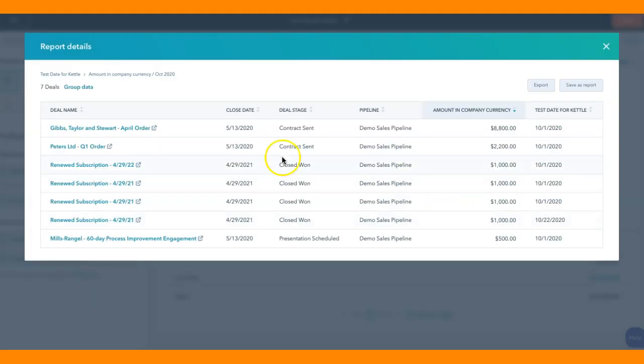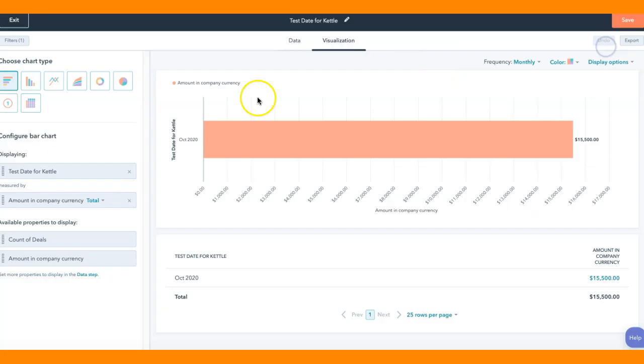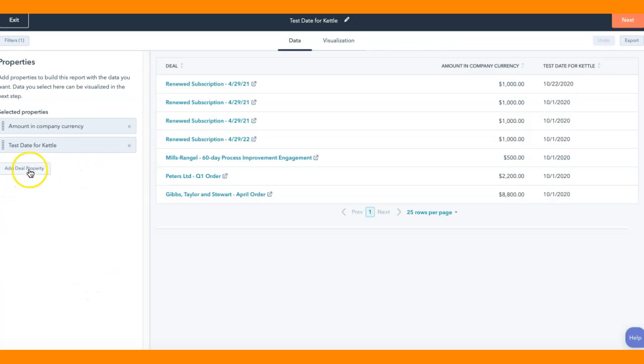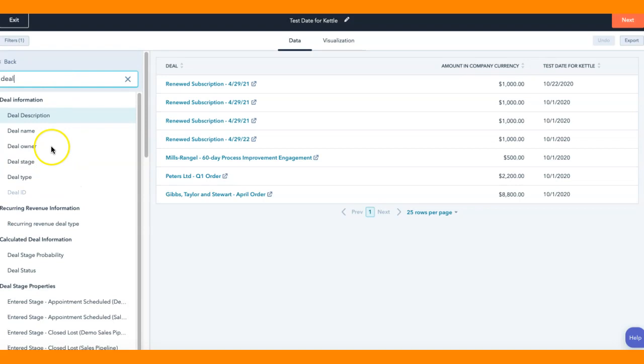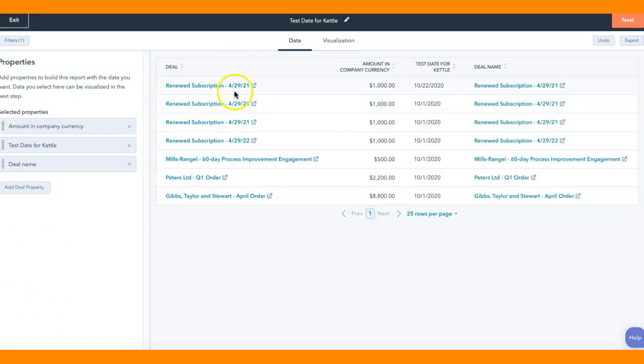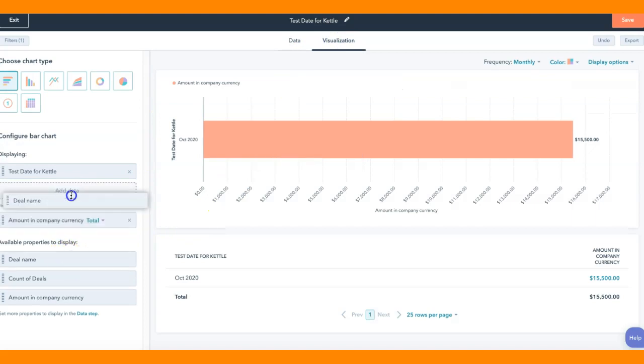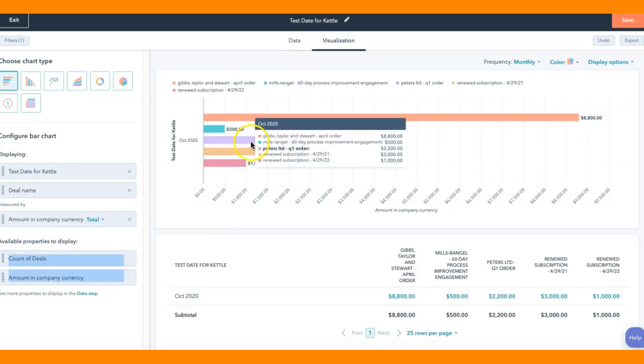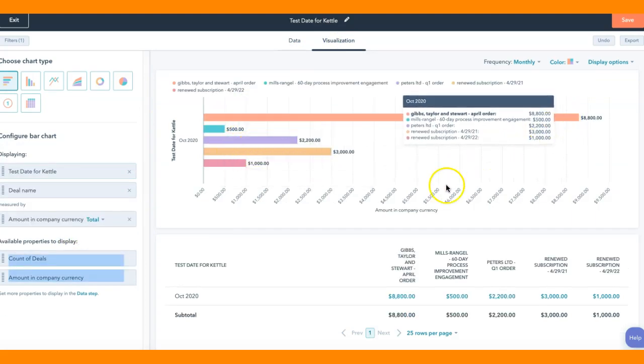But I can actually get a list of all the deals that are associated with it. And if I wanted to, I can actually pull that in here as a data property. If I wanted to put in the deal and grab the deal name, I can pull that in and I can see all the deal names. Go back to my visualization, pull the deal name in with it and now I can pull in all the deal names and their amounts.